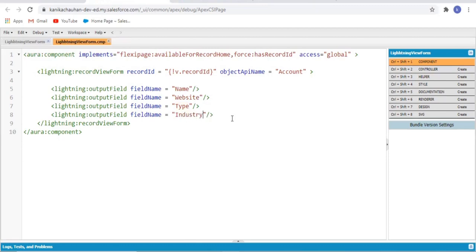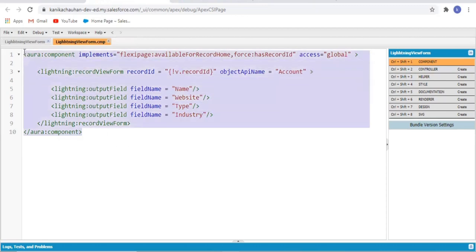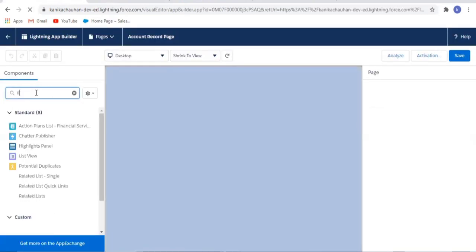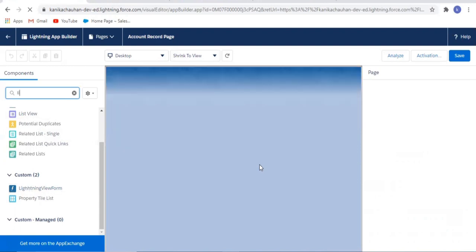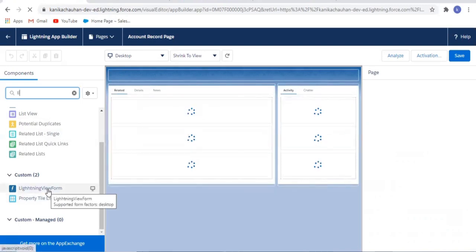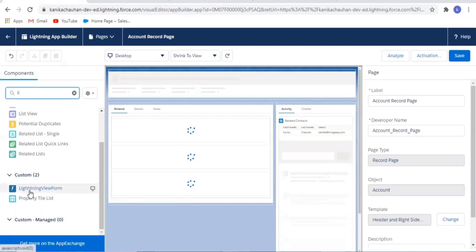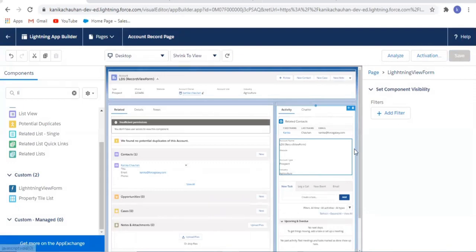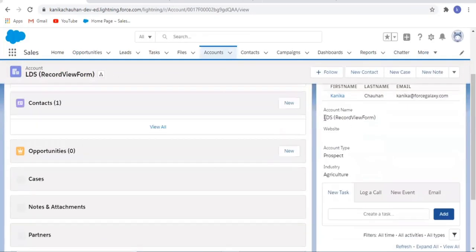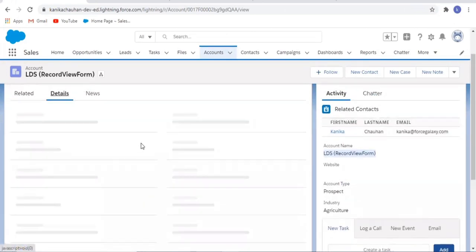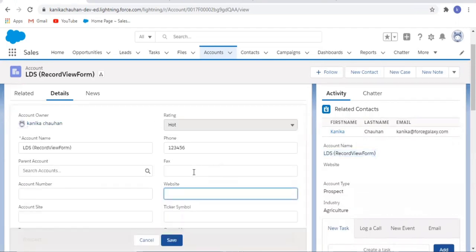I think our component is done. Now it's time to add it on the record page — let's edit the page. This is my component, lightning view form, successfully added. Now save. Here is my component — congratulations! All our account details, the fields which we have added in our record-view-form tag, are all displayed on this component.